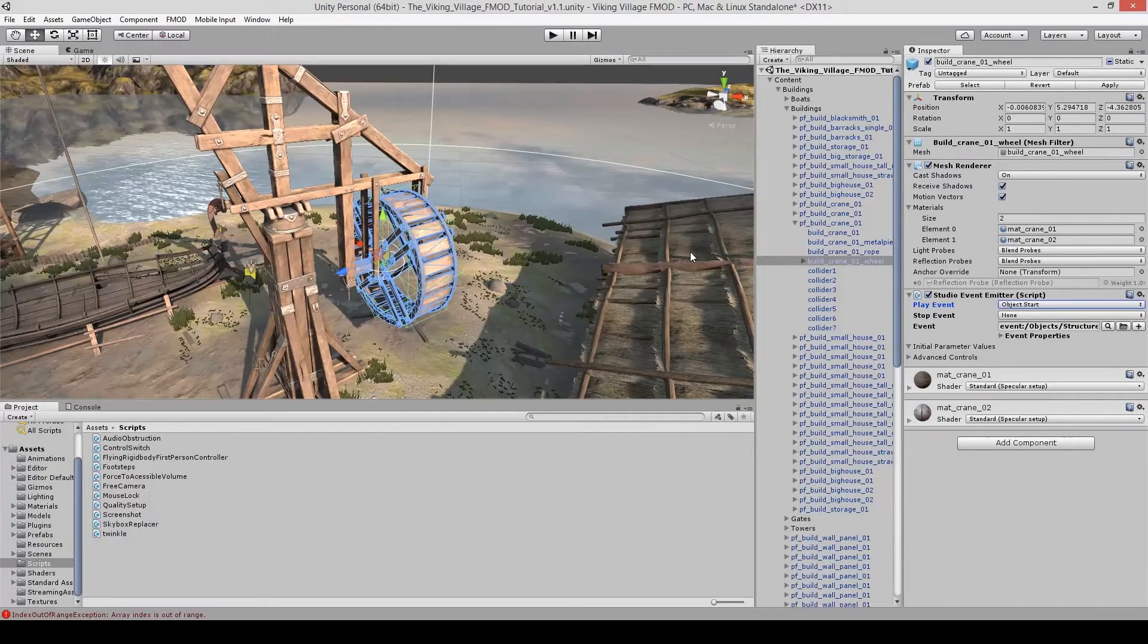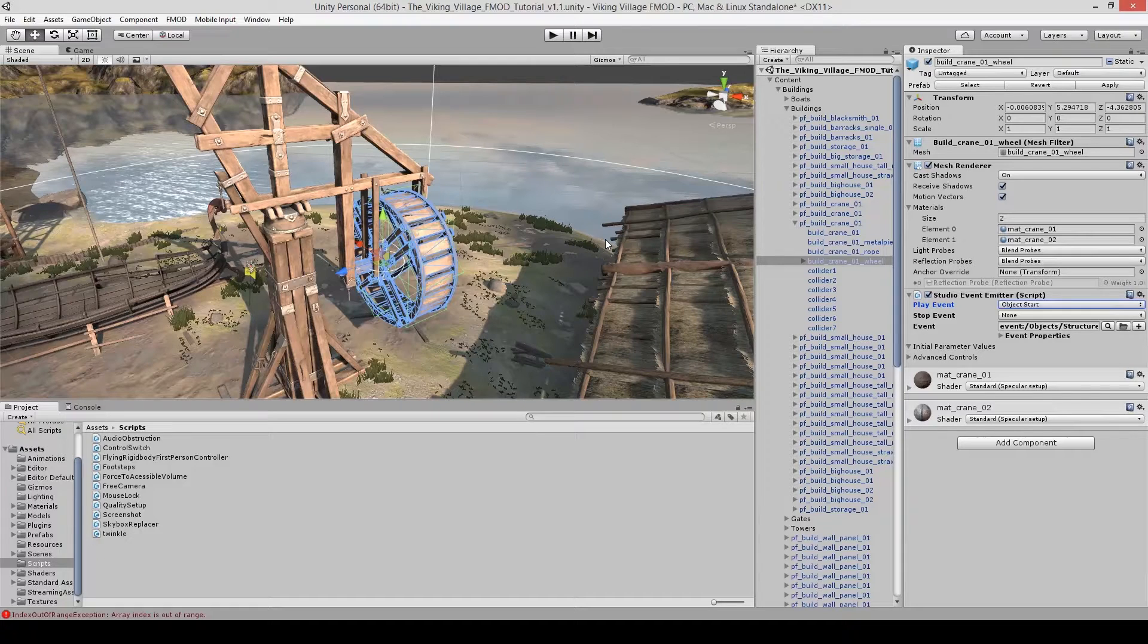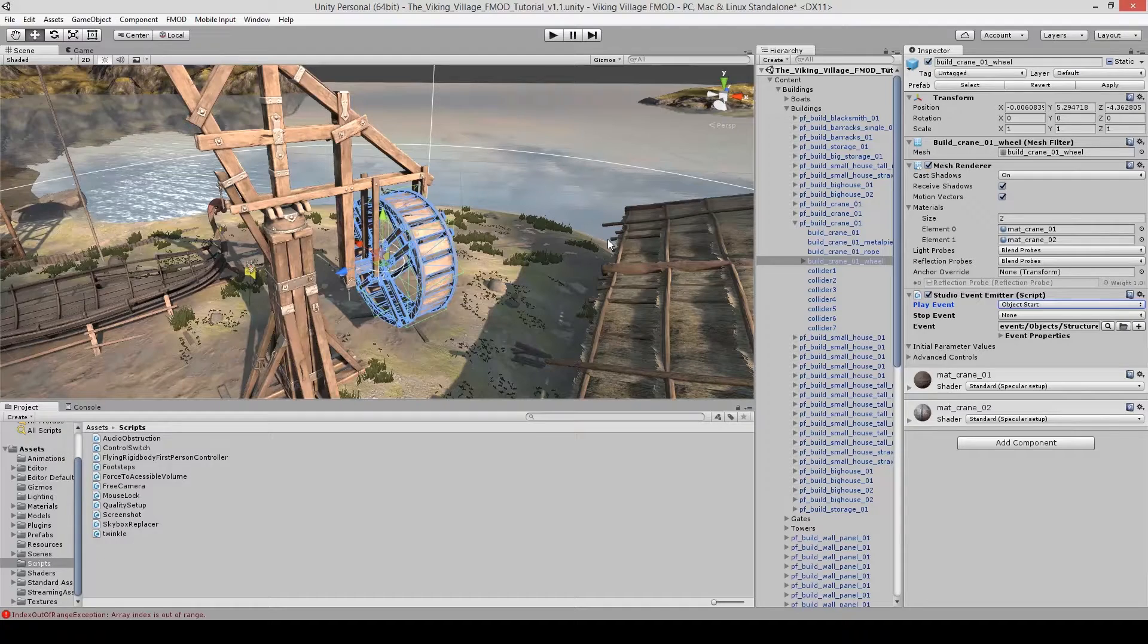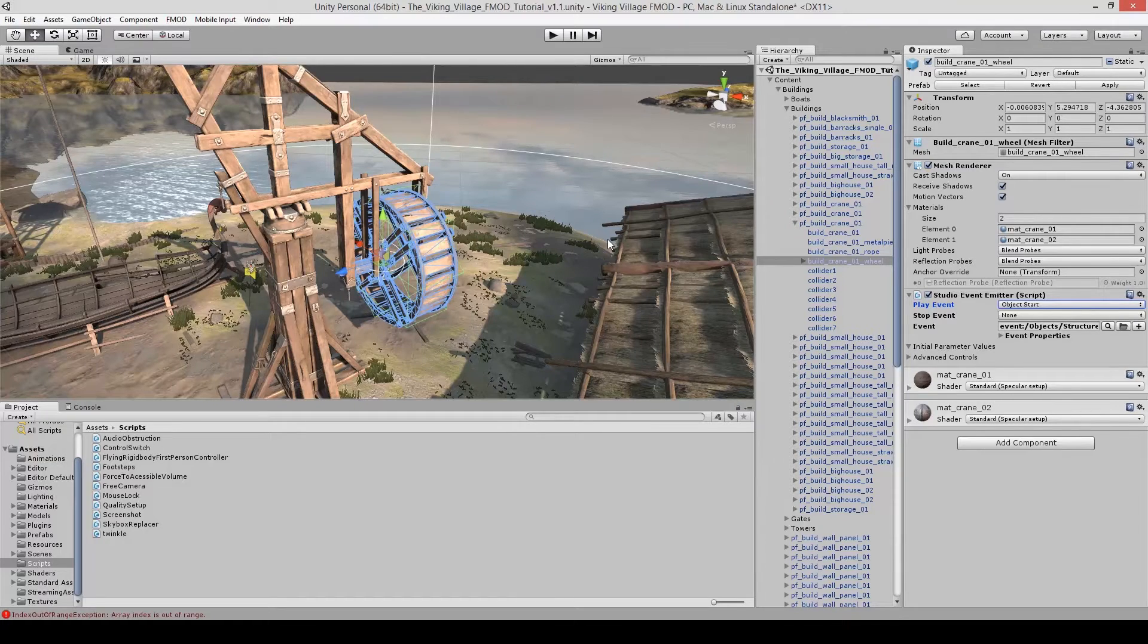Hi there, welcome back. This is video 3 of this series. In this video, we are specifically going to take a look at creating an FMOD event for this crane structure in the Unity level. If you haven't seen any of the previous videos, go do that before you come back. If you have, again, welcome back and let's get to it.